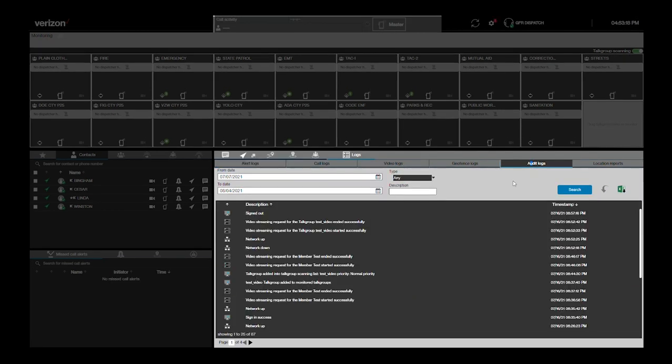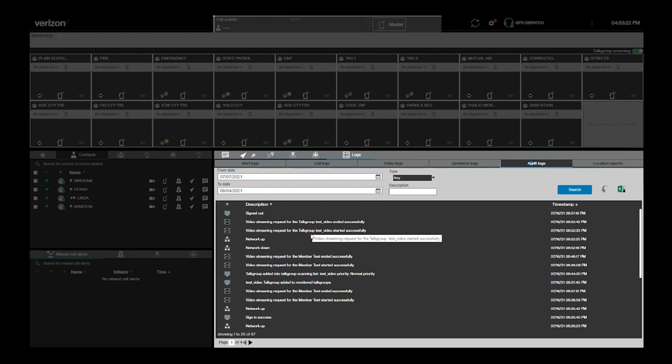Audit logs provide a variety of different events as they relate to the application, including logins and sign-outs, changes in network status, geofence changes, changes in contacts or talk groups, and more.